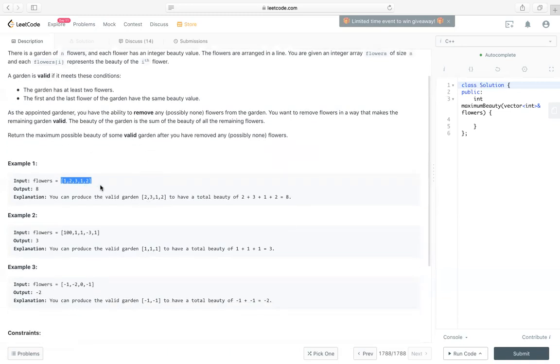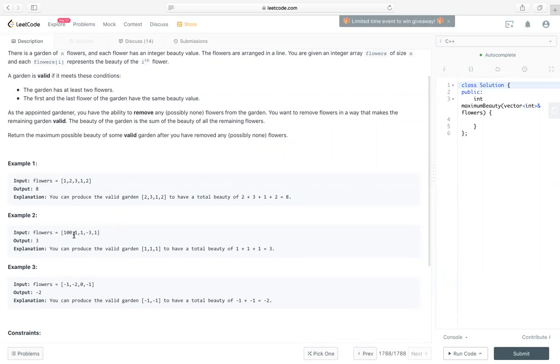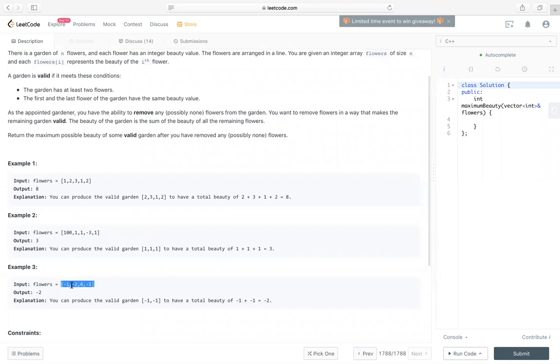In the first example, we can remove this one. So we'll get 2, 3, 1, 2, which is 8. For this example, we have only 1, 100. So we have to remove it, and we can remove this negative 3, so we keep 1, 1, 1, 1, which is 3. For this example, we can just keep negative 1, negative 1, so that we have negative 2. Of course, it's okay to keep this 0, as the value does not change.